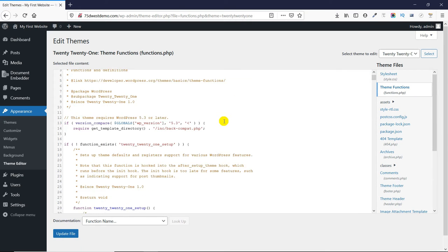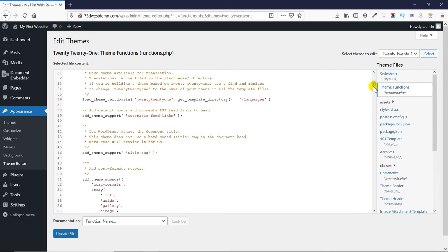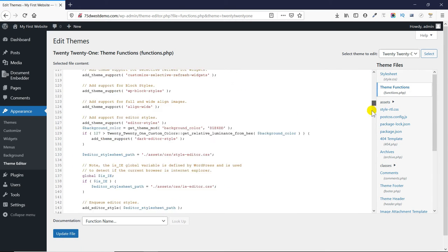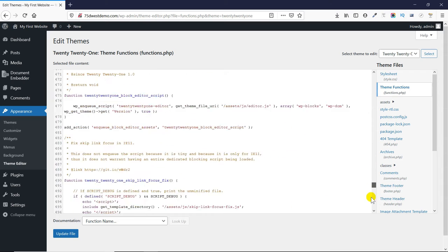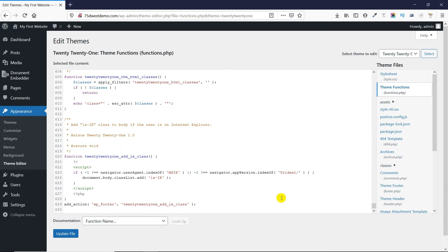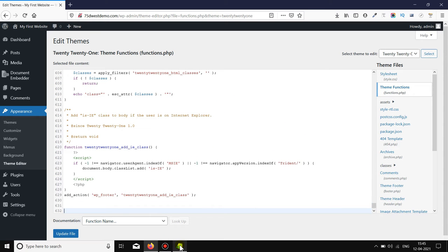On this screen, scroll down at the end. Here, we have to add a small piece of code. You can copy the code from the video's description.